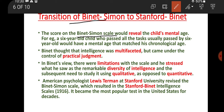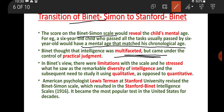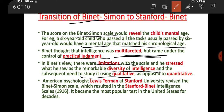The Binet-Simon test later became the Stanford-Binet test. The original scoring was designed for school children to identify those who were mentally retarded so they could receive extra care. Children were given tasks appropriate for 6-year-olds, and their mental age was matched with their chronological age. Later, Binet realized that intelligence is multifaceted and not just one-dimensional.